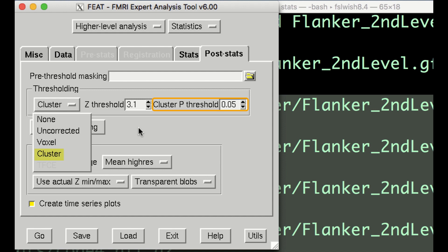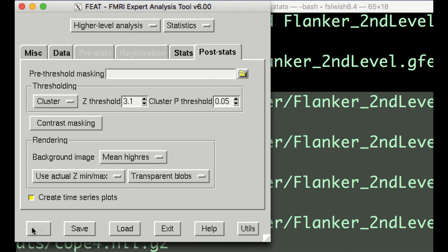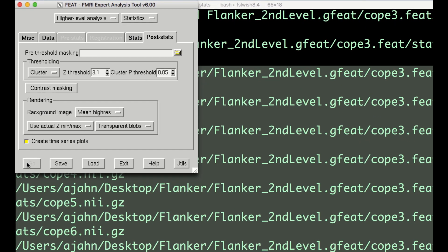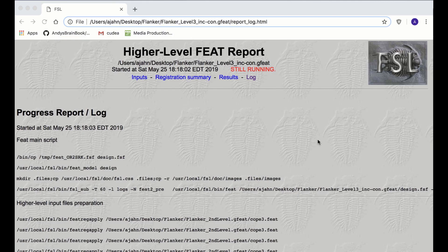For now, all you need to know is that the default of a cluster correction analysis with a cluster-defining threshold of Z equals 3.1 and a cluster threshold of P equals 0.05 is appropriate. Now click Go. This will take about 5 to 10 minutes, depending on how fast your computer is.